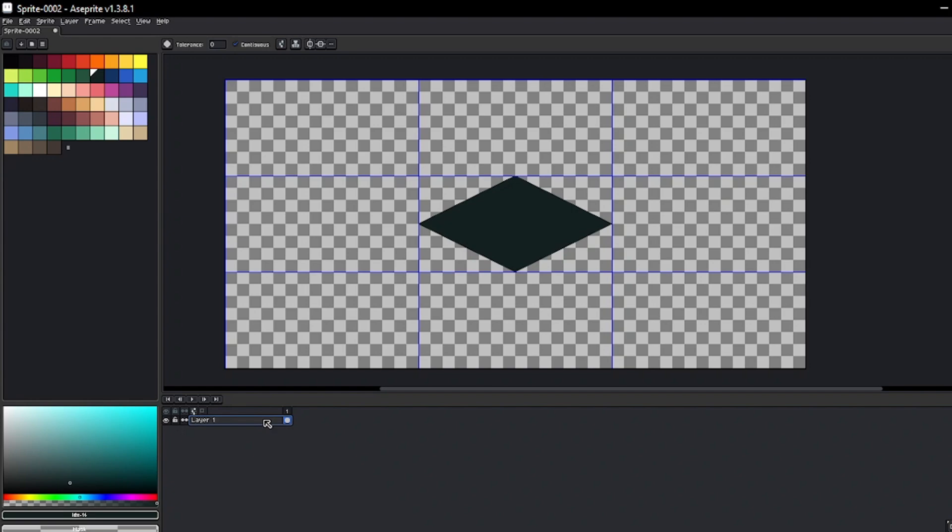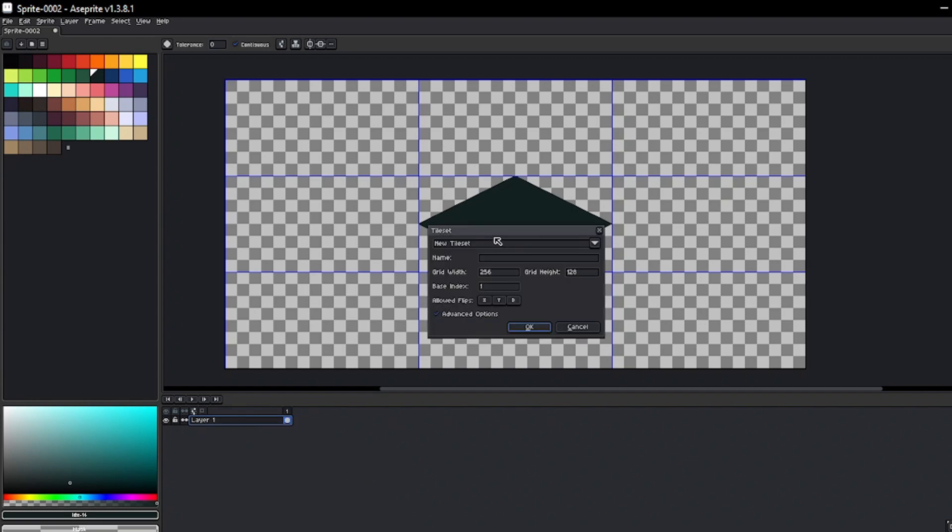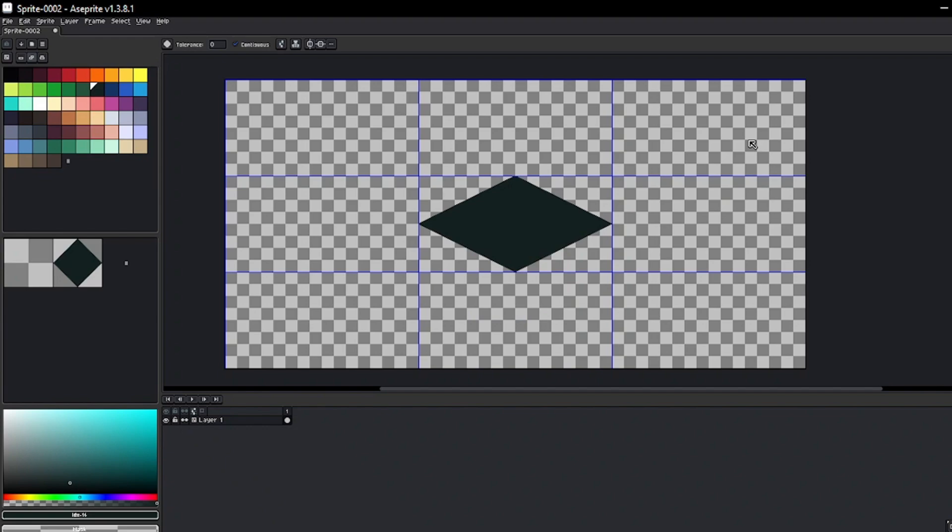Now, by right-clicking on the layer, convert it to a tile map. You can give it a name and accept the changes. The default transparent tile allows you to erase tiles on the canvas.